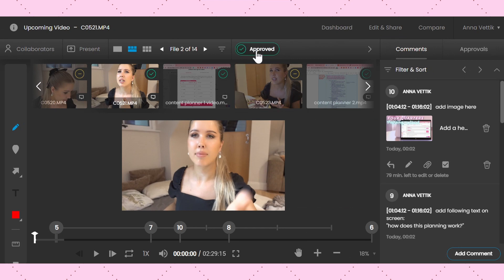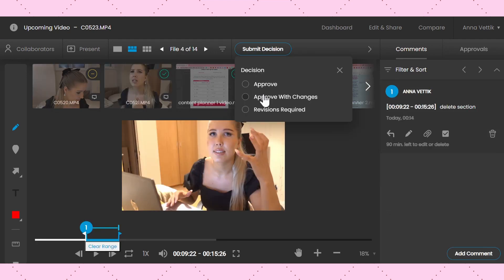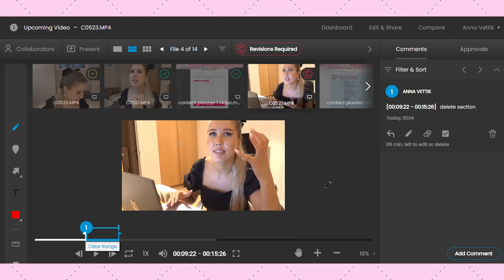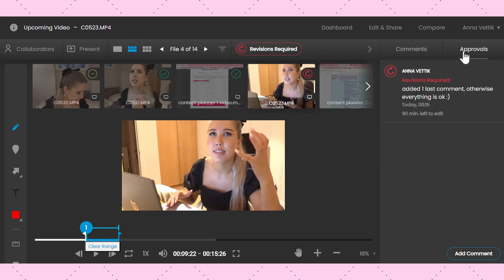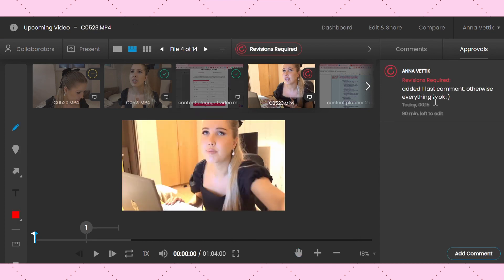Another thing that I really like is how easy it is to give and manage approvals on the canvas. Approvers simply submit their decision and, if needed, they can also provide a quick comment. You can even view the approval history in the comment bar, so if you have multiple approvers, you can see their decisions and comments all in one place.